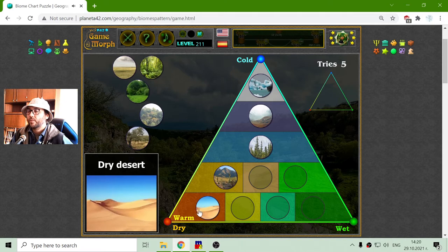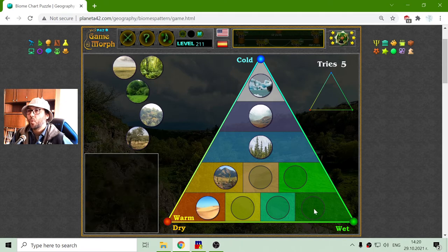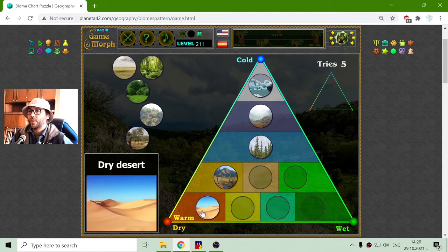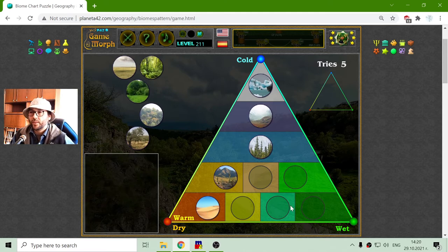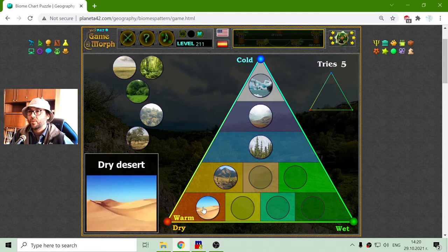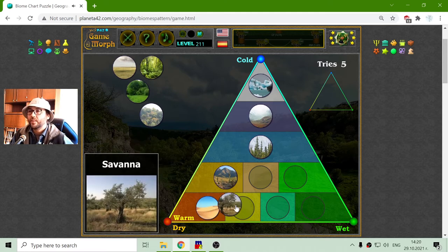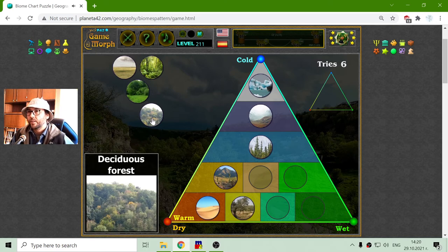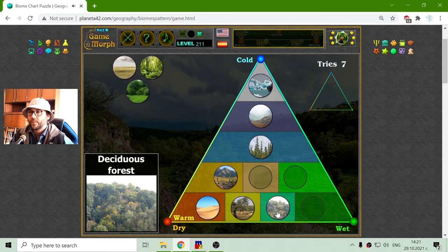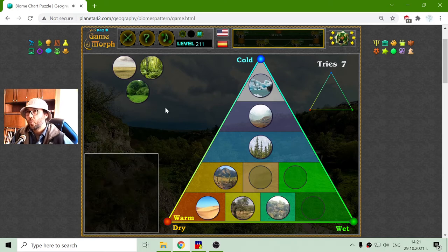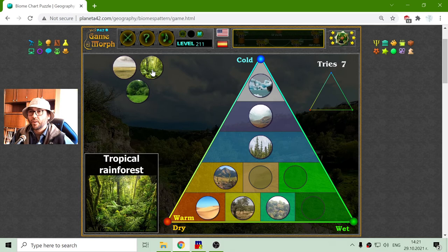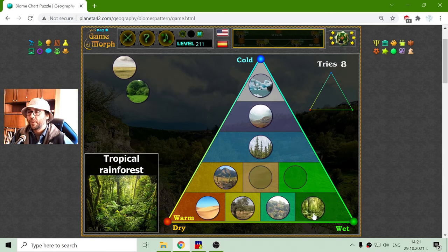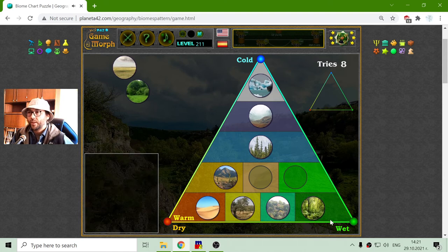Now I will place the warmer parts. From warm going to wet, first is the desert, then is the savannah. After that is the deciduous forests, and the most wet part is the tropical rainforest — so this is warm and wet.